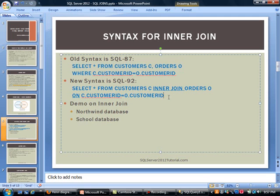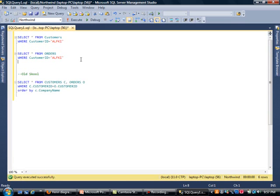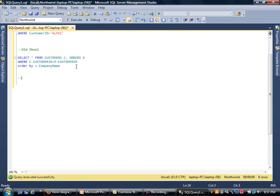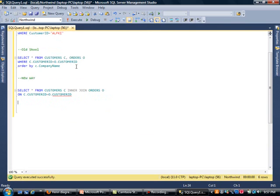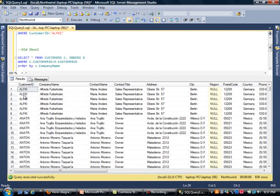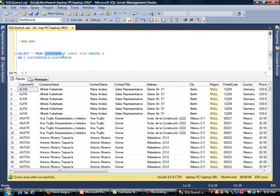But that is the old way of doing it. In the new syntax, we will come down here. This should basically return the same number of records, which I believe was 830. So if I select this, we are returning the same number of records. The main difference here is: you start out with your first table, you do the alias, then INNER JOIN, the second table, and then do the ON clause. So fairly similar, just slight differences between the two.